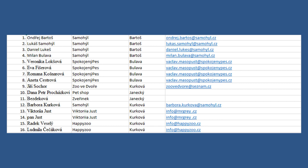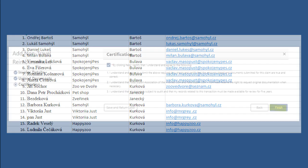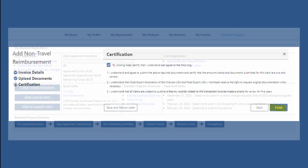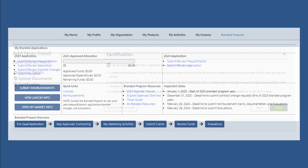Once all your documents are uploaded, click Next, check the certification box and then click Finish. Congrats! You've submitted your International Trade Seminar claim. With correct documentation, you should see your reimbursement within 25 to 30 days.